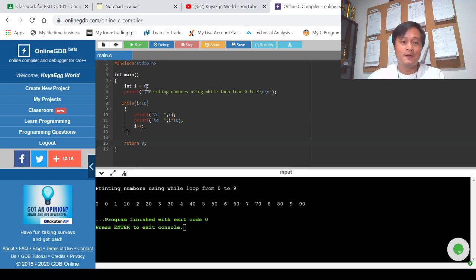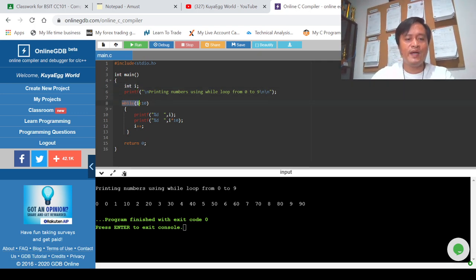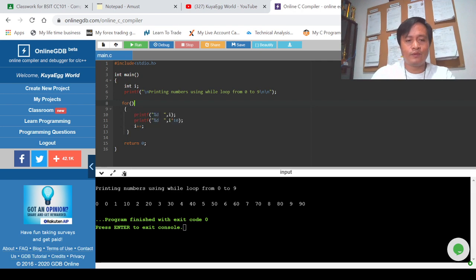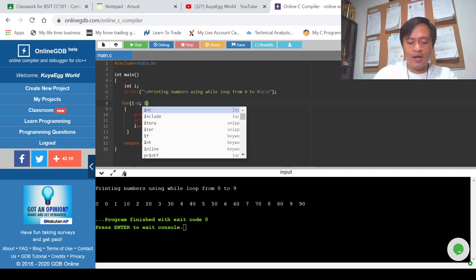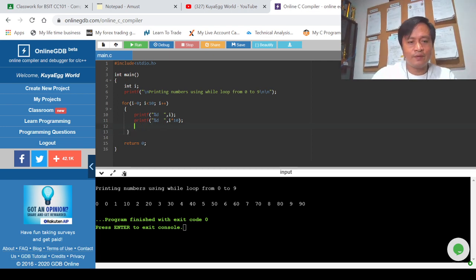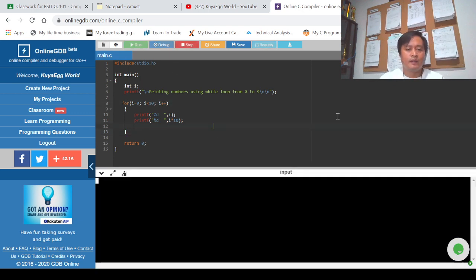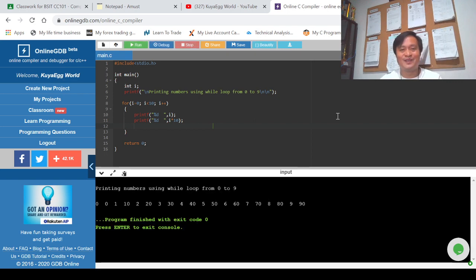If we are going to convert this program into a for loop statement, follow my screen. We erase the separate initialization and just declare int i, then instead of using while loop we use for loop: for (i = 0; i < 10; i++). Then we delete the separate i++ line because we already have i++ inside the for loop. If we run this program, it produces the same result.